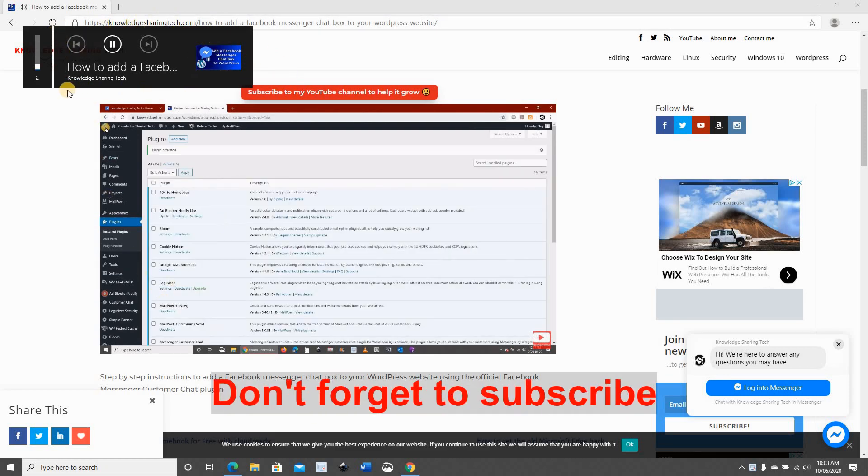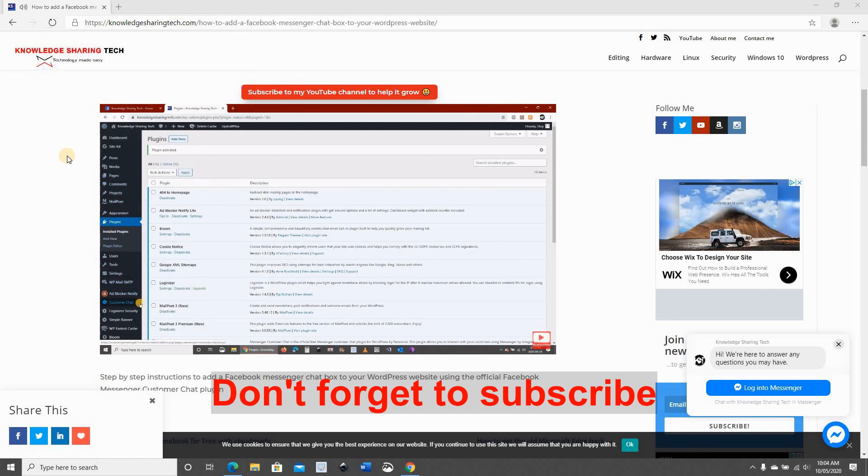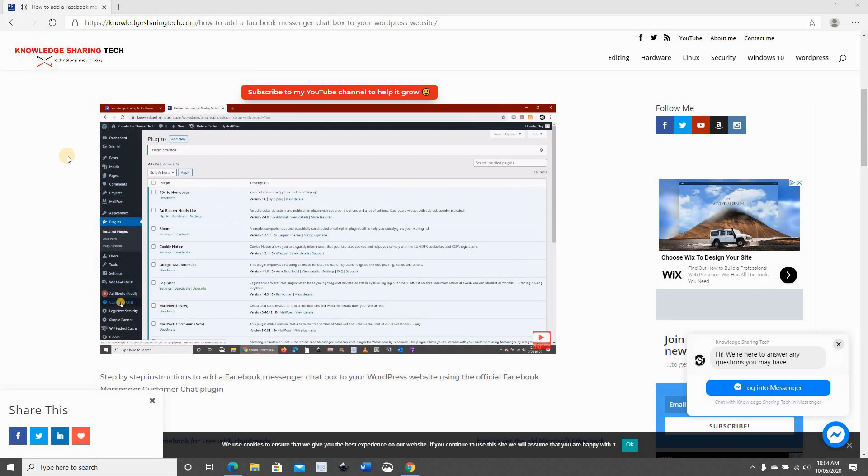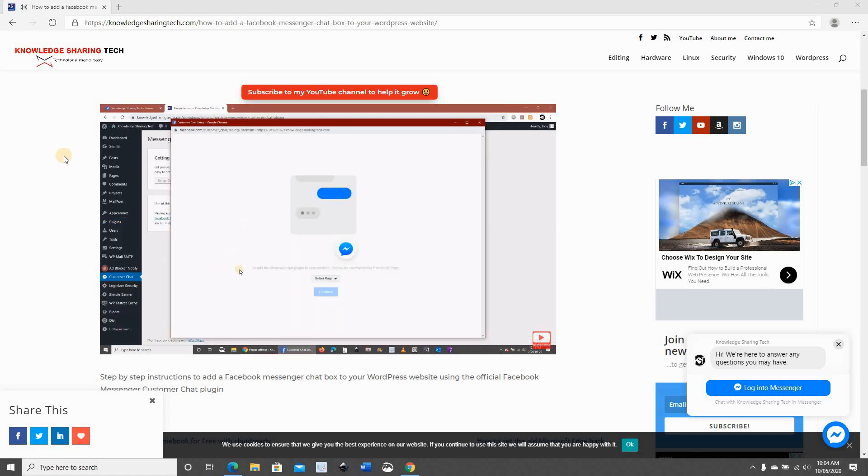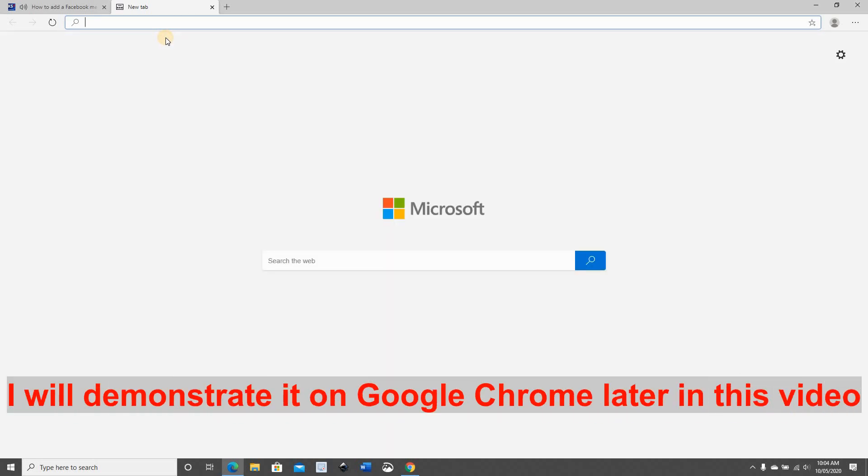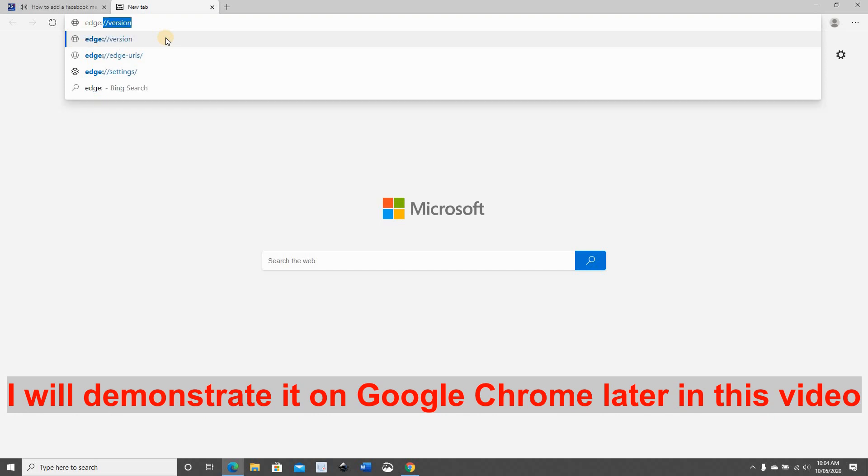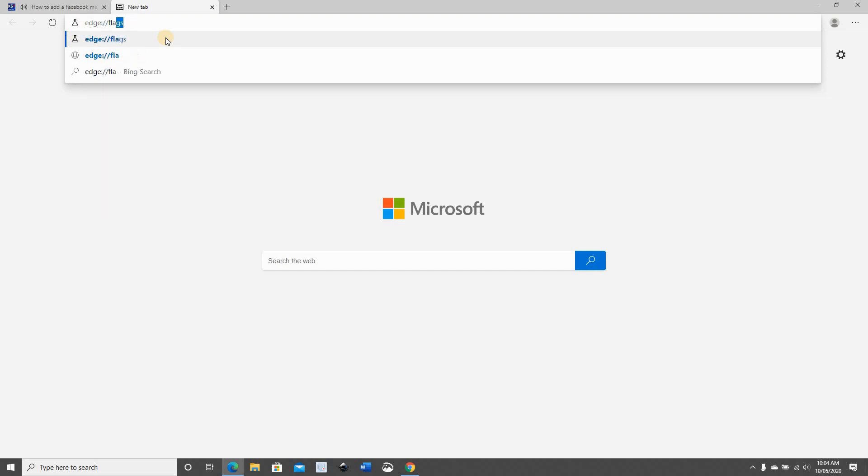And it takes time to disappear. To remove it, there is no direct setting in either the new Microsoft Edge or Google Chrome. This setting is hidden. To remove it, open a new tab. I'm demonstrating this in the new Microsoft Edge. Now go to edge://flags, press enter.